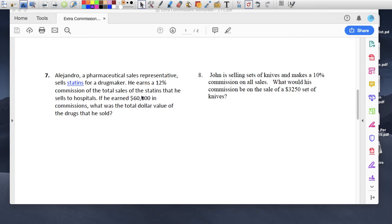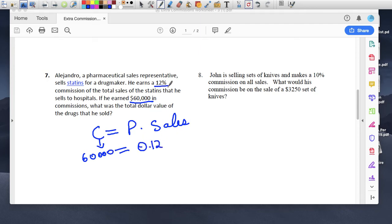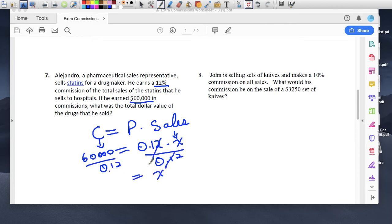Number seven: Alejandro, a pharmaceutical sales representative, sells statins for a drug maker. He earns 12% commission on the total sales of statins he sells to hospitals. If he earns $60,000 in commission, what was the total value of the drugs he sold? Commission equals percent times sales. He made $60,000 — that's the commission. The percent is 0.12 and sales is x. Divide both sides by 0.12, they cross out. $60,000 divided by 0.12 equals $500,000 in drugs sold.